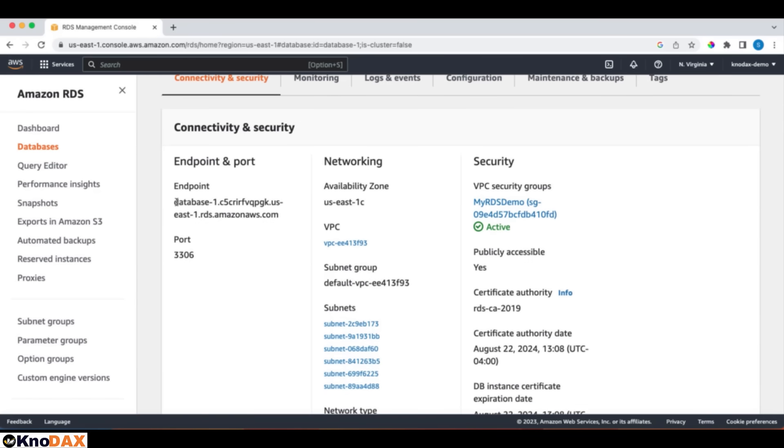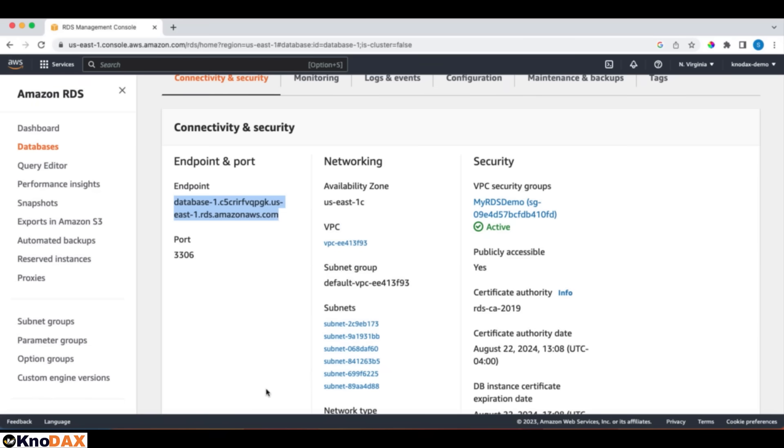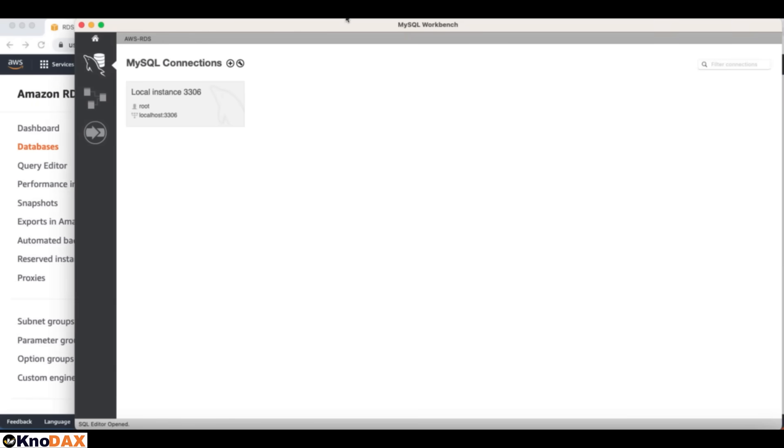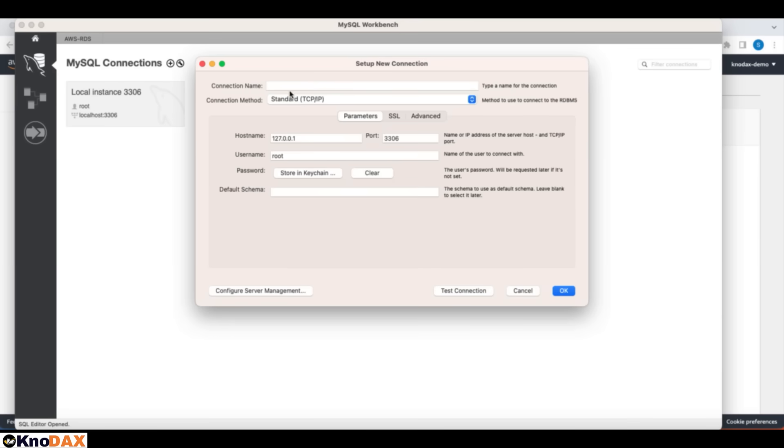This is the endpoint. We will use this endpoint to have connectivity with the database. Let's copy this. And let me bring this MySQL here, to set up the connectivity to test it from my SQL workbench. Let me give this connection a name.